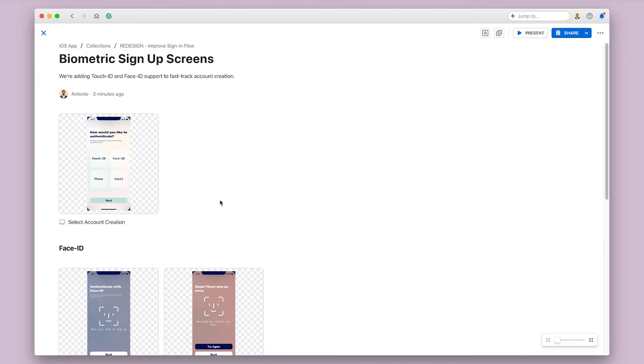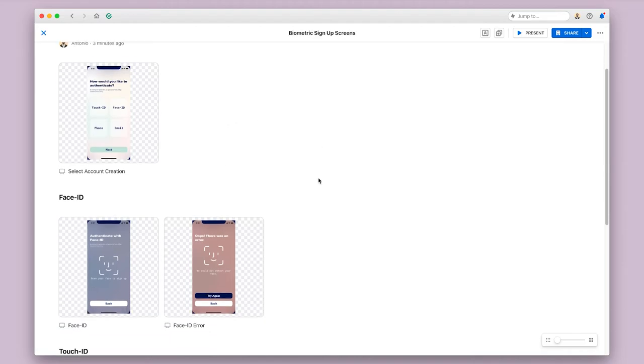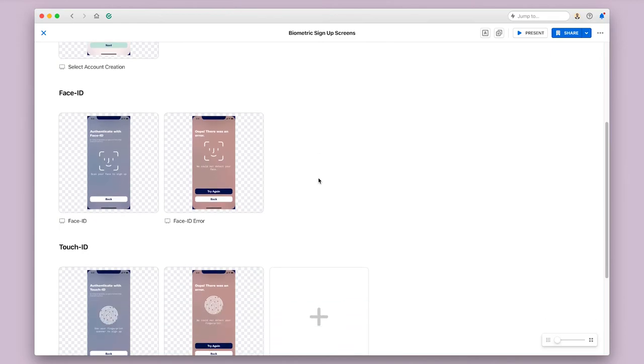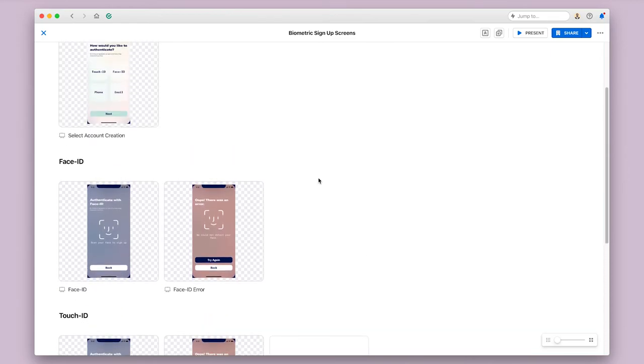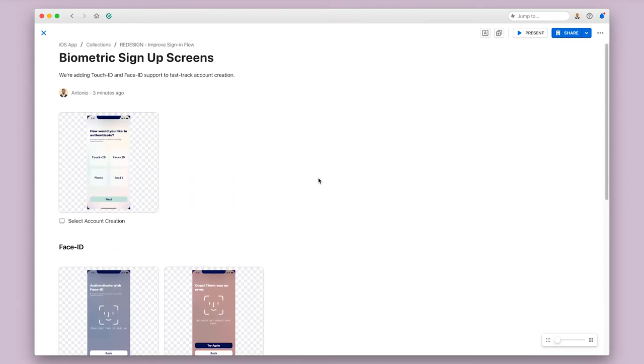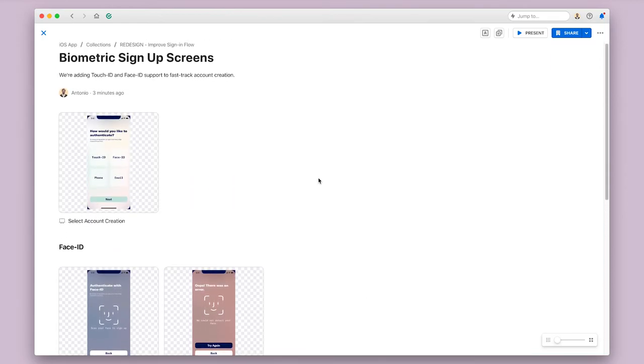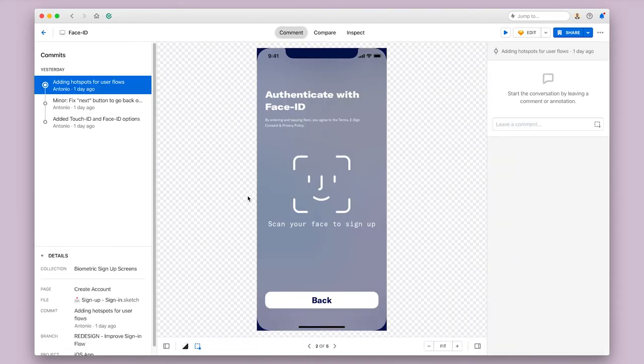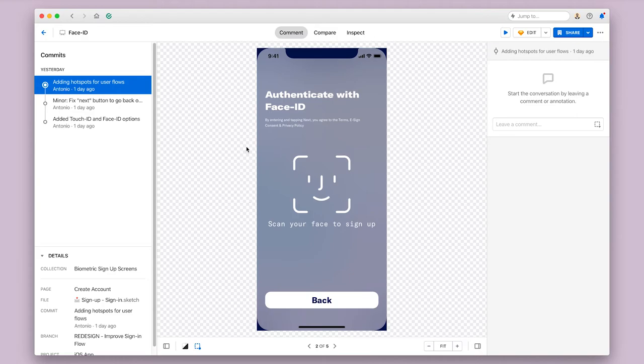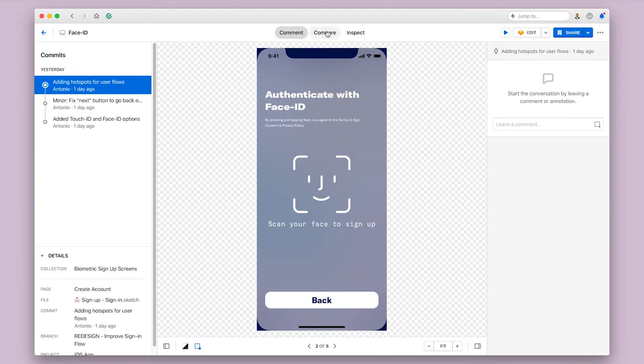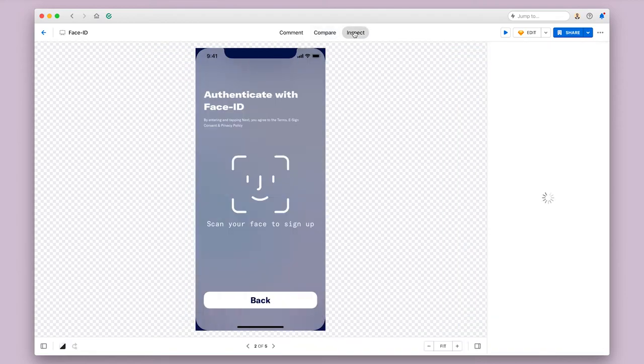Many teams also use Abstract for a design to development handoff using collections. When you're ready to get engineering feedback or to have engineers start working on your designs, you can create a collection like this of the screens they'll need and share this collection with them. Once they enter a collection, they can click on any of the preview tiles to view the screen at full size, they can compare it to previous versions of the design, and they can launch into the inspect tab to view the details they need.